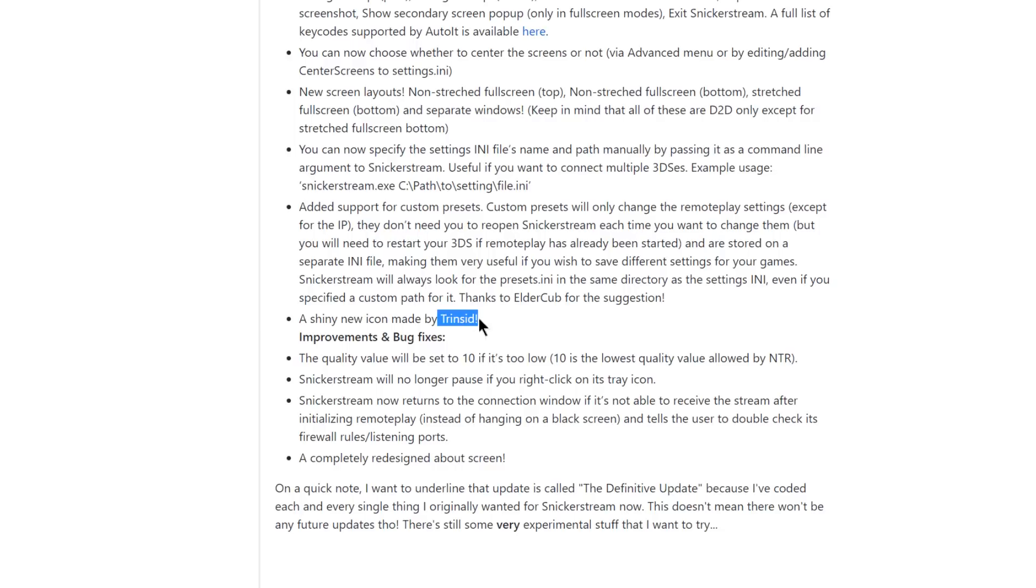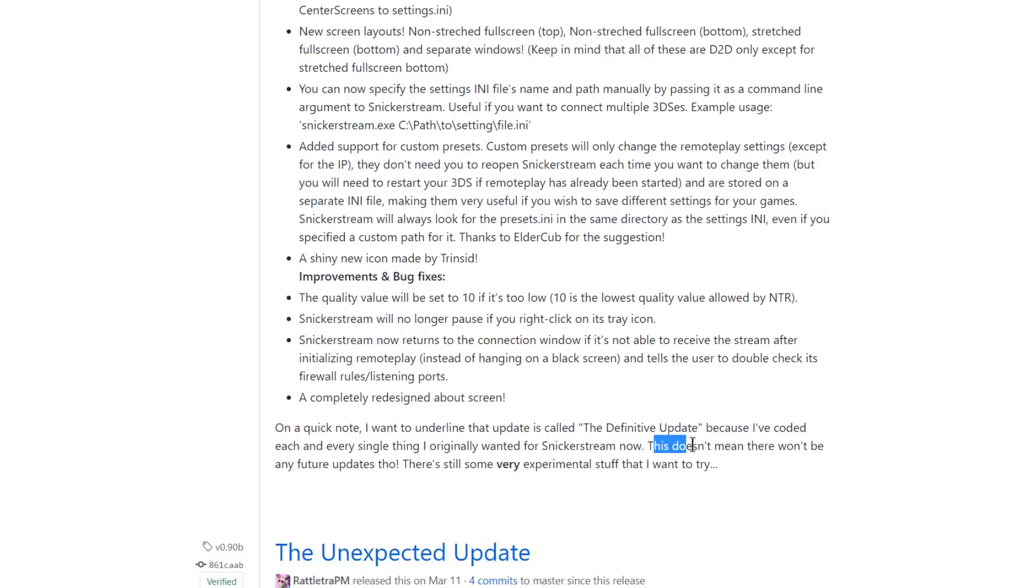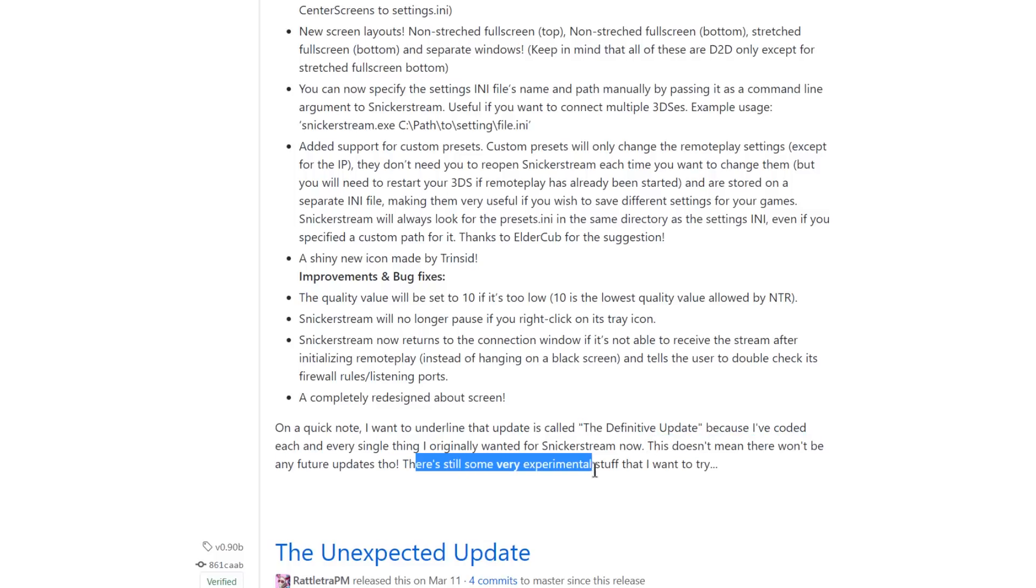Shoutout to Trincid who made the new icon for Snicker Stream. And you know that's about it for the main things that you guys would be interested in. Again I just want to touch on the title of the definitive update. Creator says here that this doesn't mean that there won't be any future updates. There's still some very experimental stuff that they want to try. Now that we've gone through that let's check out that video I spoke of that demonstrates the multiple 3DS streaming.